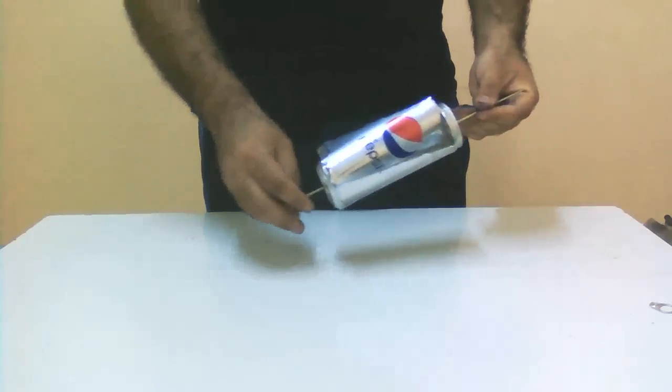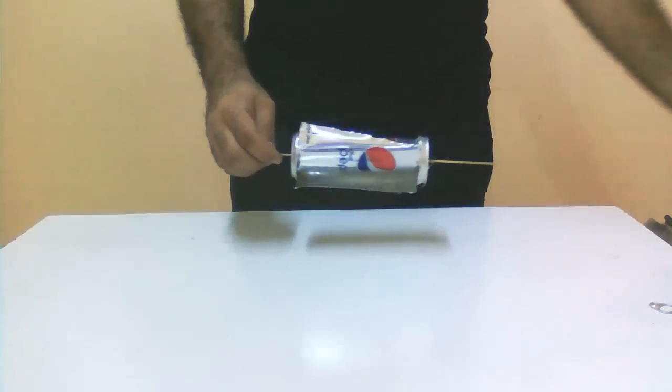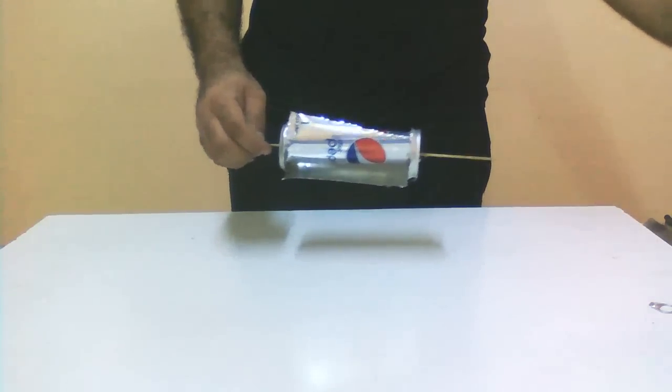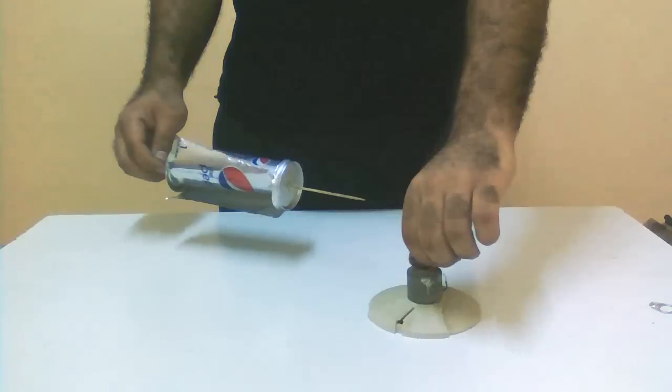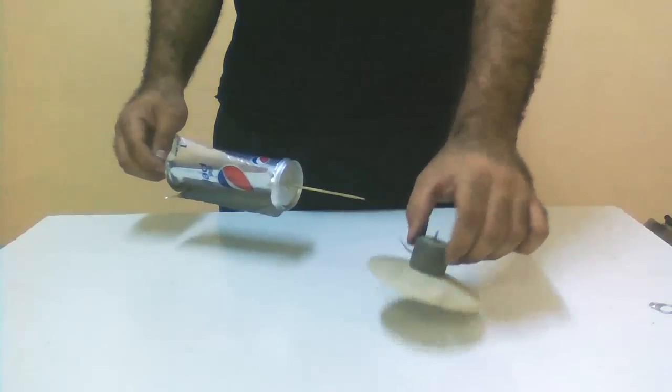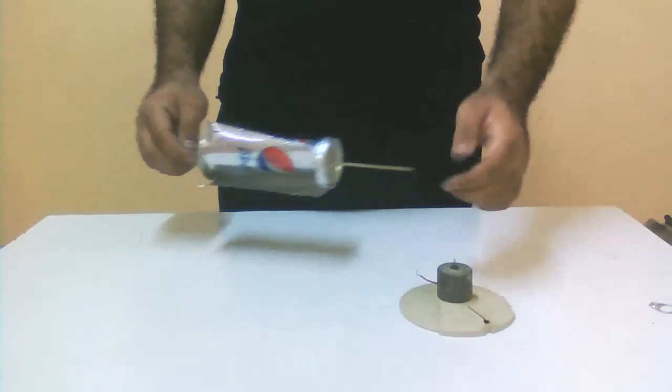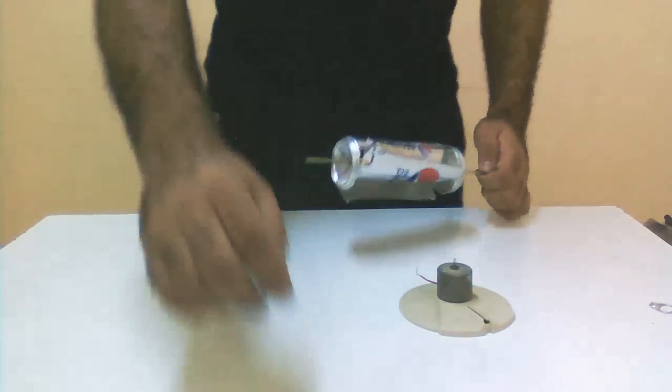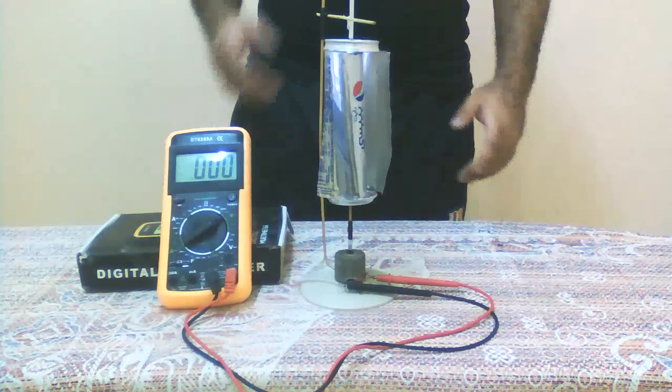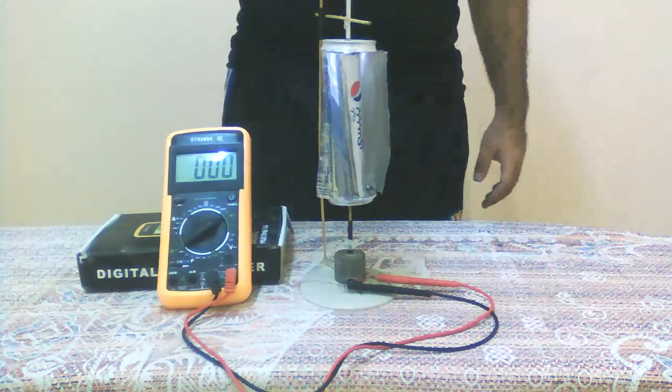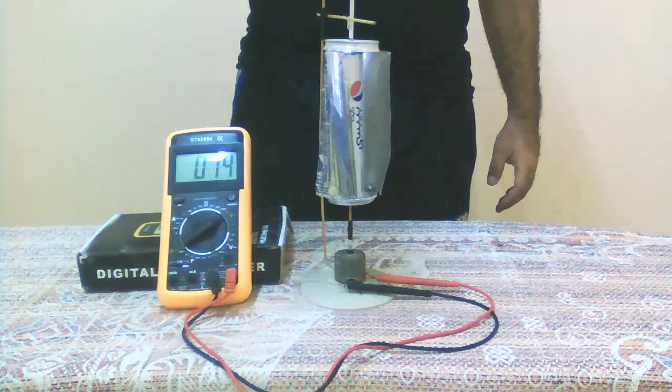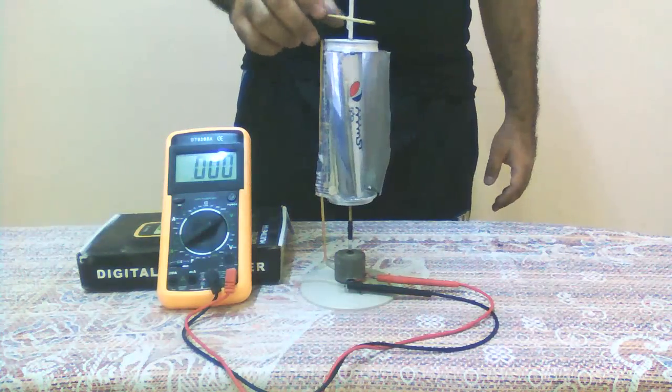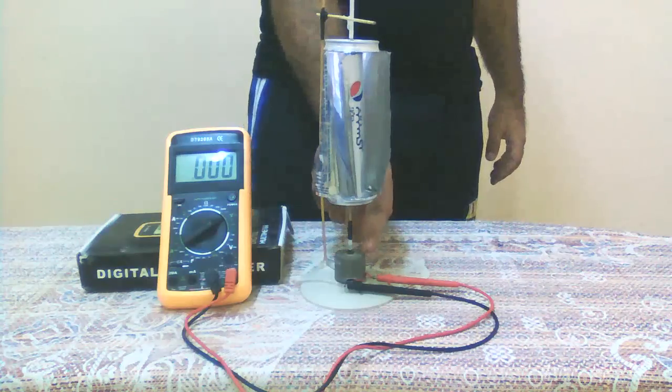But I will show you one more thing. This is an electric cassette motor. If we can fit the shafts together we can make it a generator. Now I have fit our turbine with the motor. You see a rotation will create a voltage here.